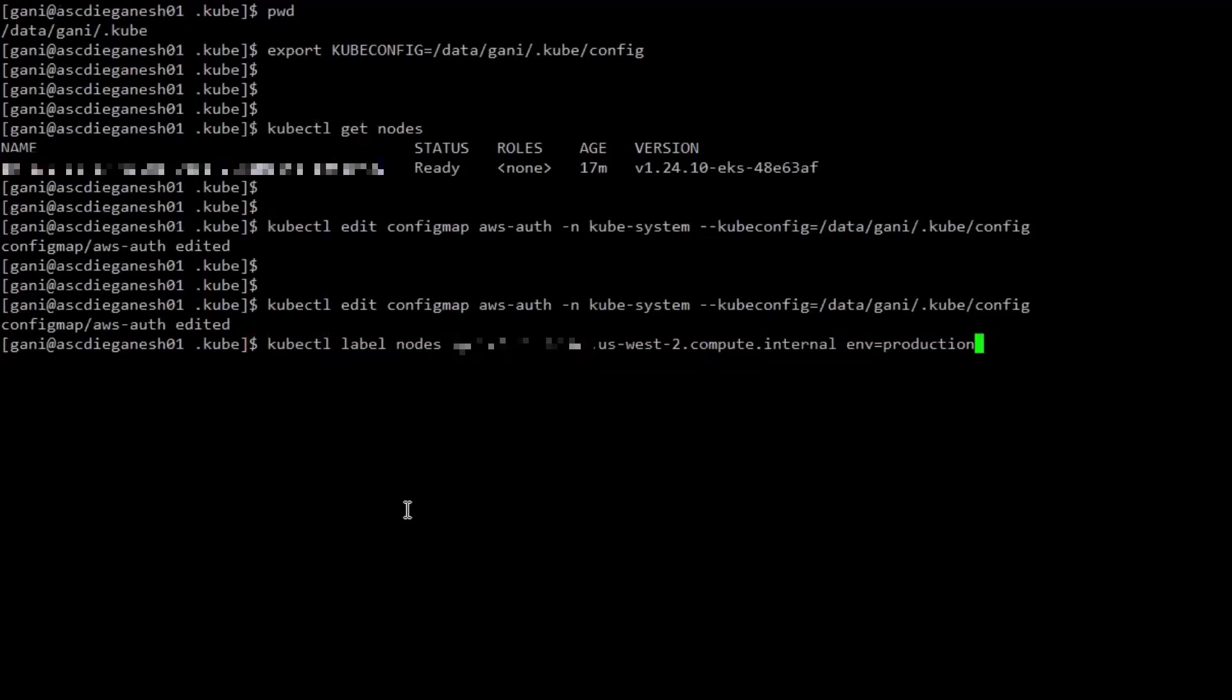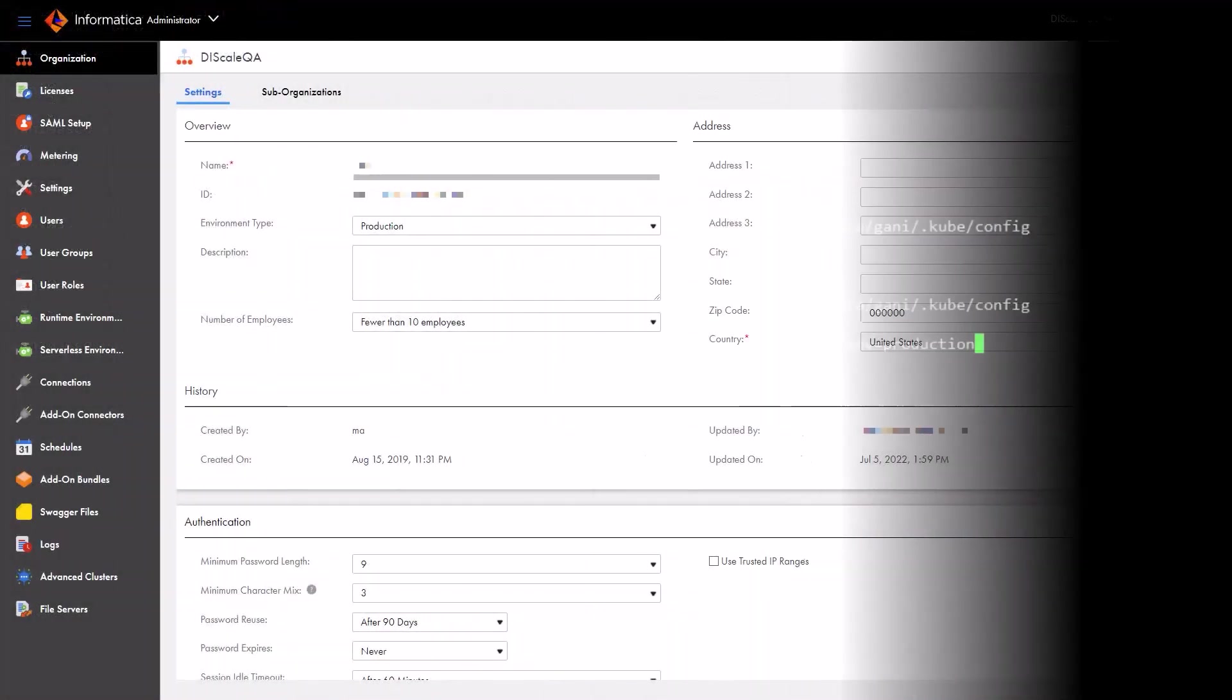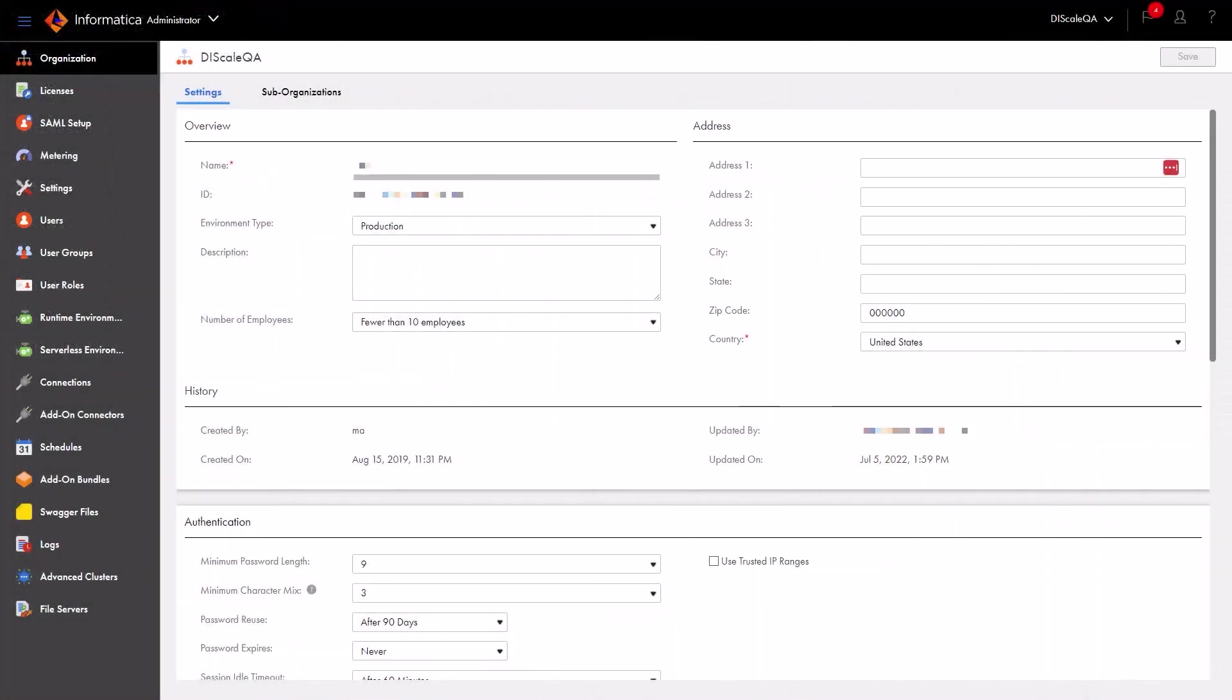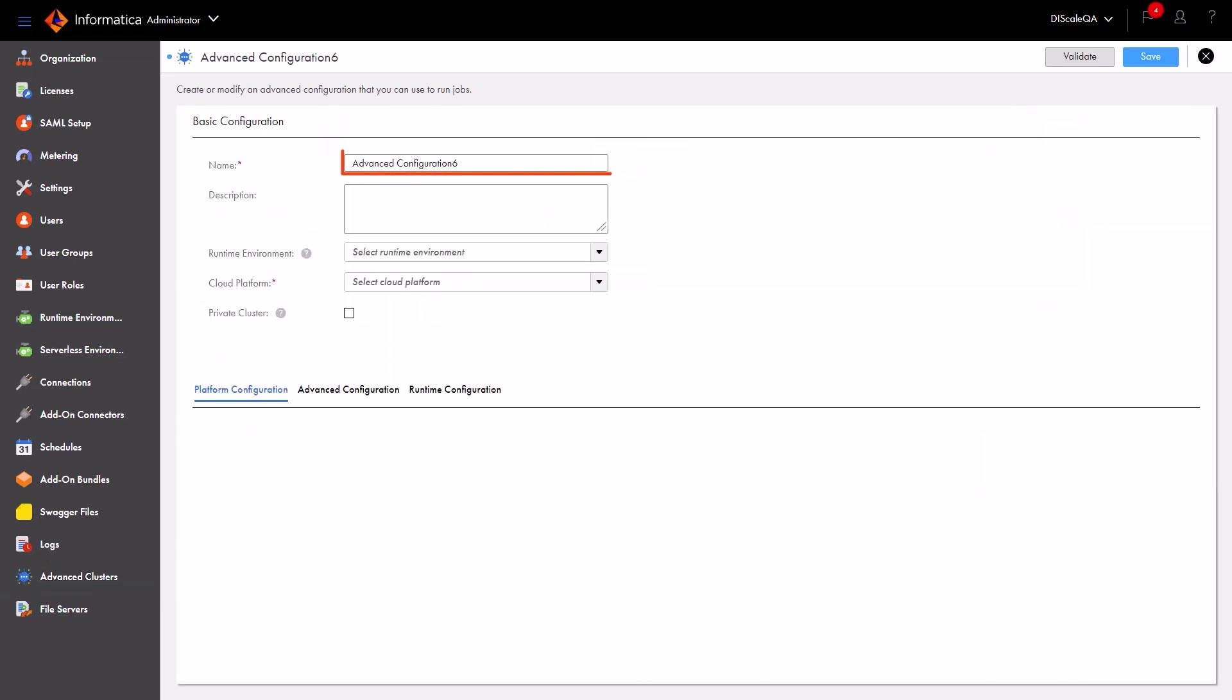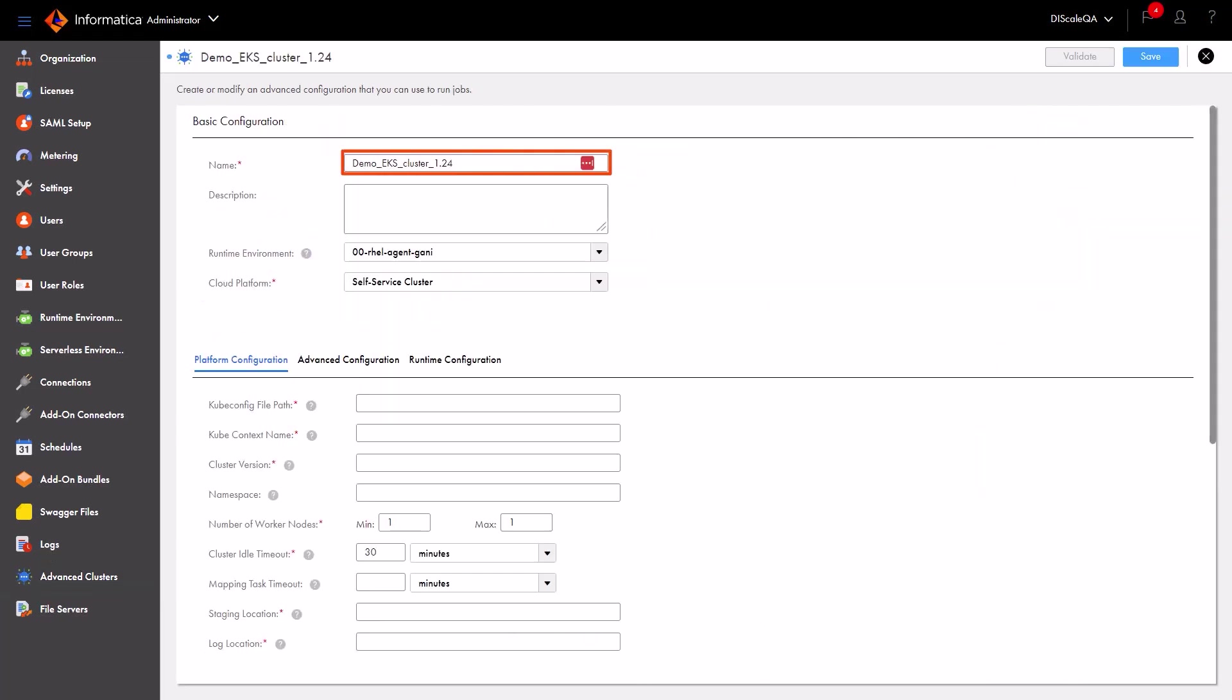With that, we're ready to register the Kubernetes cluster as a self-service cluster in data integration. In administrator, let's go to the advanced clusters page and create an advanced configuration. We'll enter a name for the self-service cluster and select self-service cluster as the cloud platform.